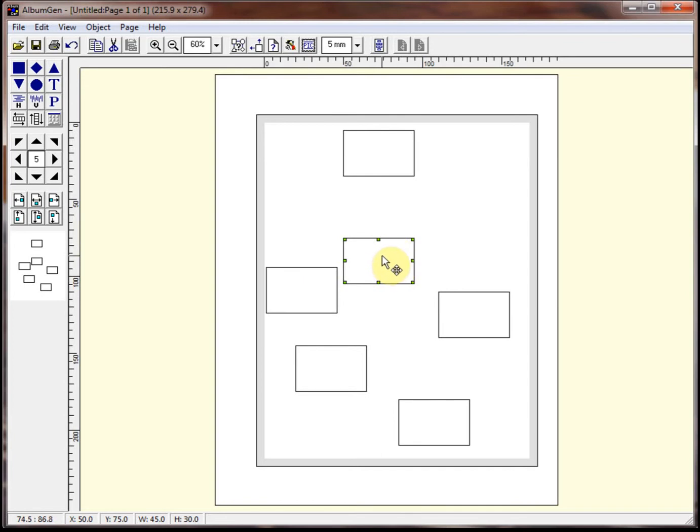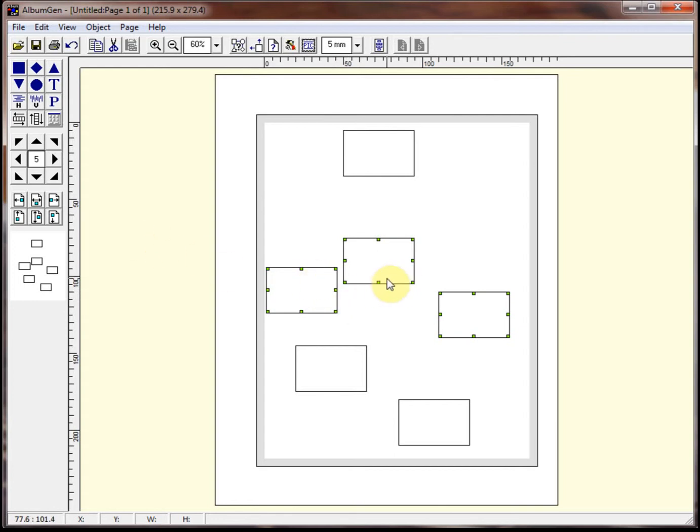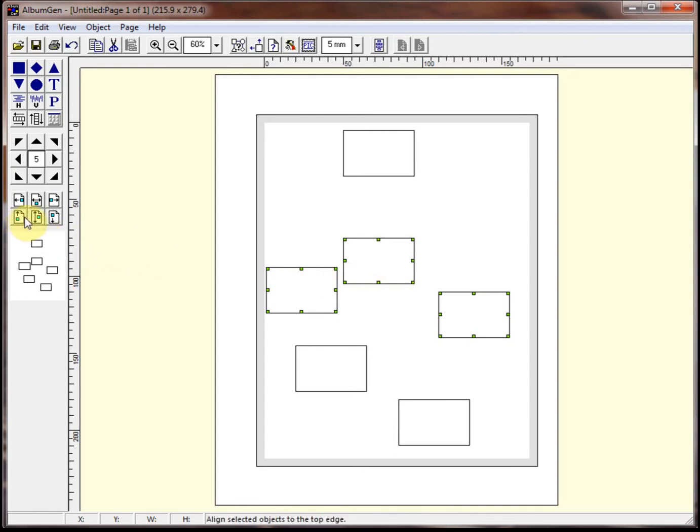So what I do is I left click on the reference object. Then I hold the shift key and left click on the other two objects. And then I go and do whatever operation I want to do. So let's say I wanted to align these to the top. Now if I click this, it's going to send all three to the top of the page, which is really not what we want to do.